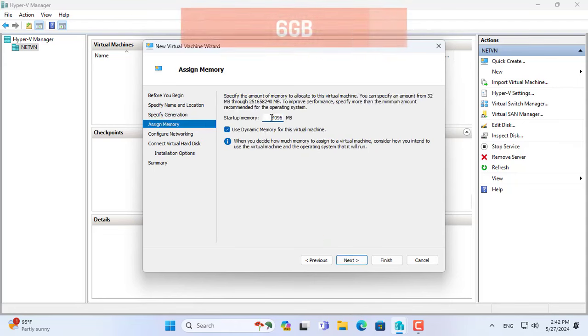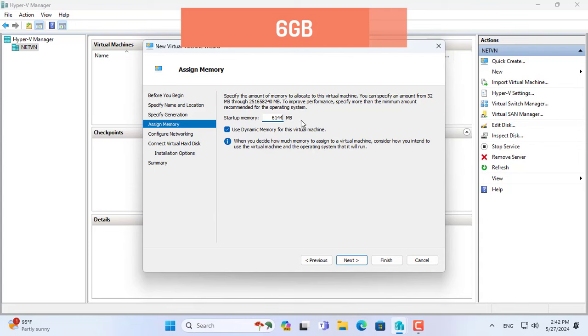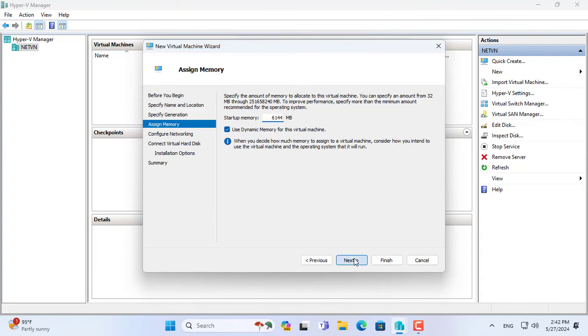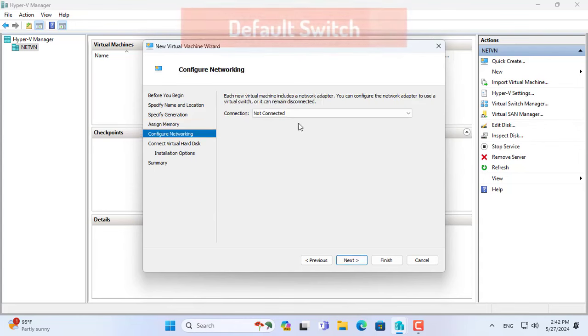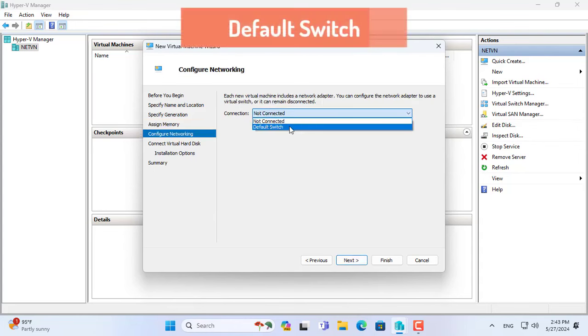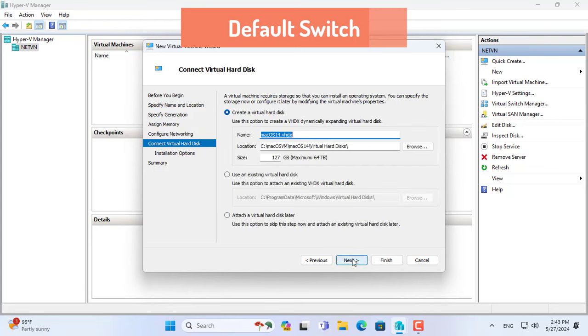macOS Sonoma virtual machine requires minimum 6GB of memory. Do not forget to allow the virtual machine to connect to the internet.